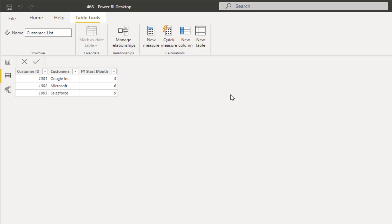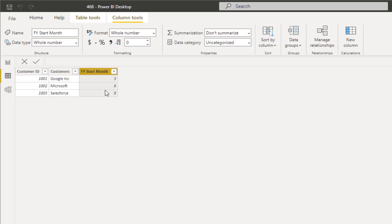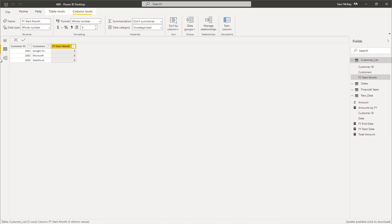You might think you'd have to do something complex here, like create multiple date tables or multiple financial year columns in one date table. But the reality is that if you set it up like this, it's actually quite simple. Once you see the formula, I'll work through it step by step and you're going to see that with this simple setup you can actually do quite a lot.